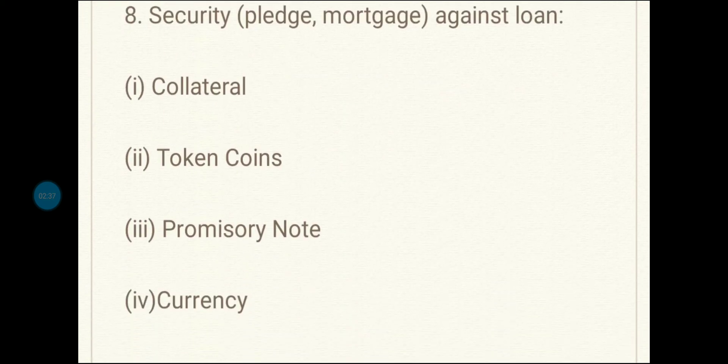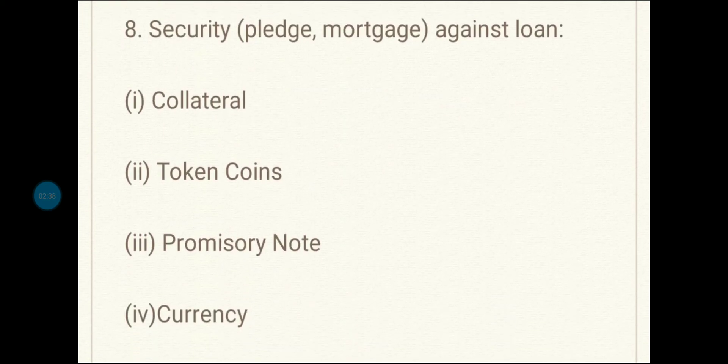Eighth question: security, pledge, or mortgage against a loan — the correct answer is collateral.